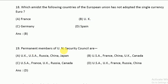The permanent members of the UN Security Council are five: USA, UK, France, Russia, and China.